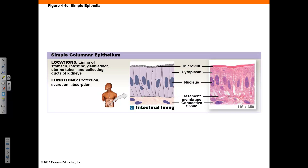Simple columnar epithelium consists of a single layer of columnar cells that look like rectangles in cross-section. This tissue provides protection, secretion, and absorption, and can be found lining the stomach, intestine, gallbladder, uterine tubes, and collecting ducts of the kidney. Here is an example from the intestinal lining. Note the rectangular cell shape and the microvilli on the apical surface, as well as the basement membrane between the epithelia and connective tissue, and the nucleus and cytoplasm of the cell.